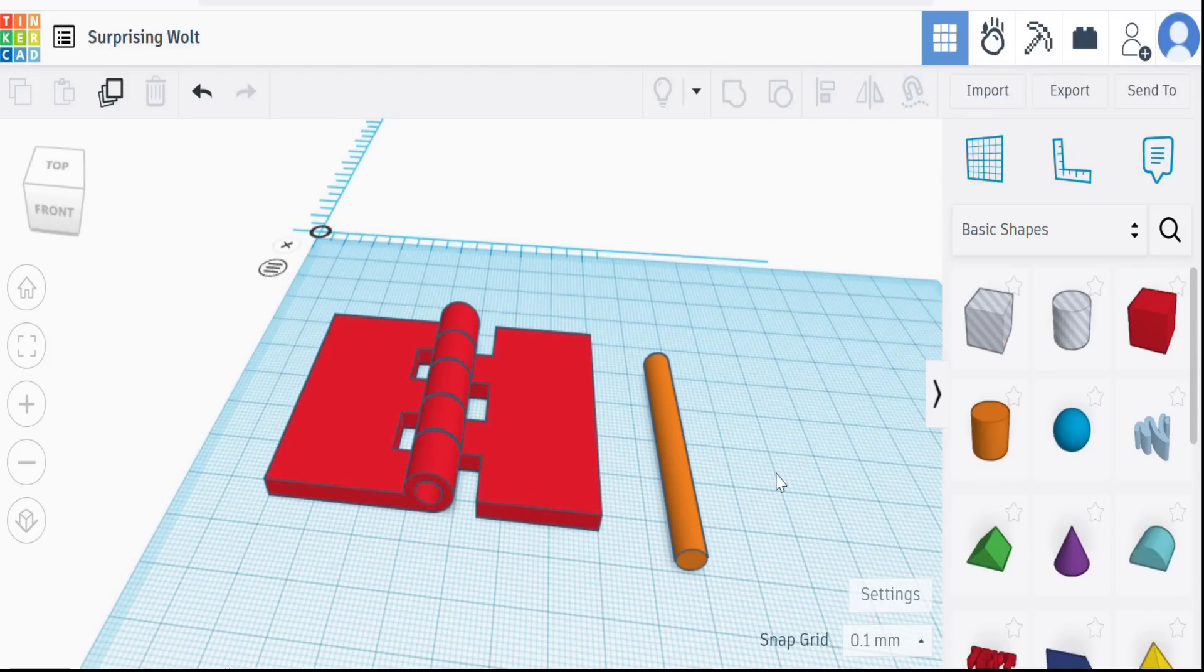And when we've printed it, this is what we get. So those two go together, the pin drops in the center there. We go, and we have our working hinge.